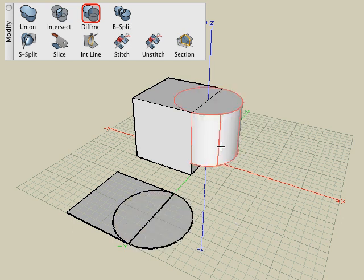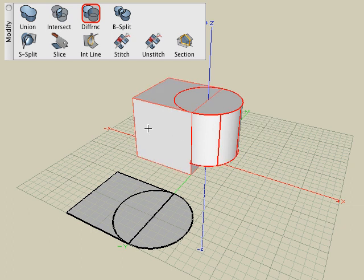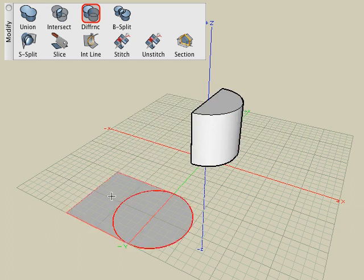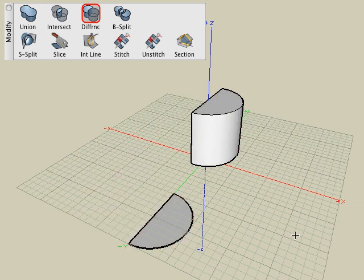Undo and perform the Difference operation again by selecting the cylindrical shape first, and notice that that is the side that gets kept.